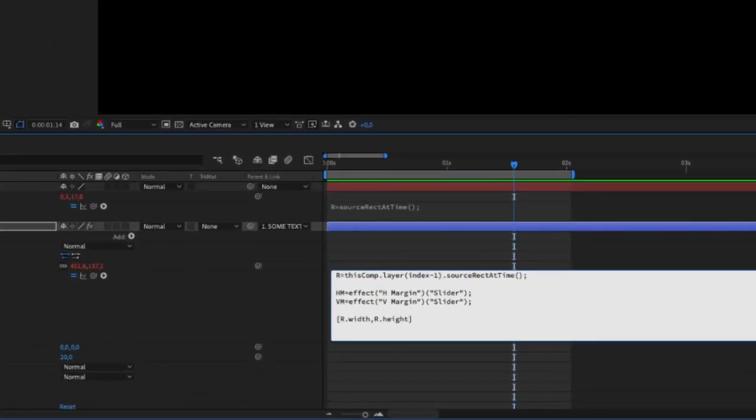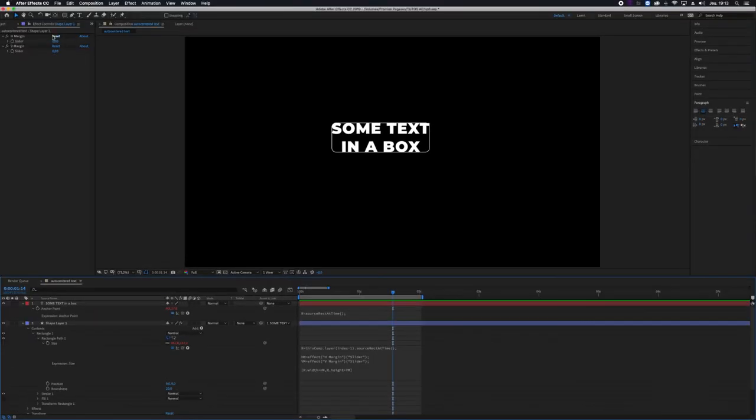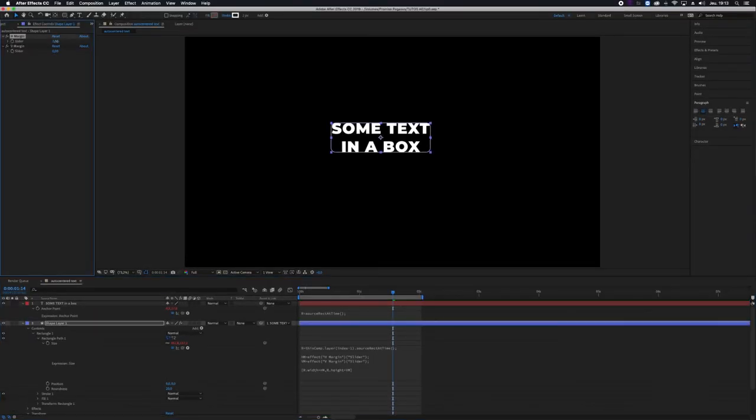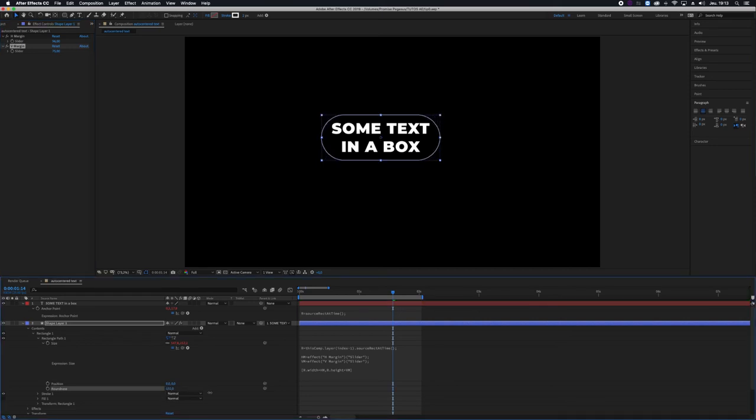And in the brackets, I would add width plus HM comma height plus VM. And now I can control my margins. I can even round my rectangle more if I like to.